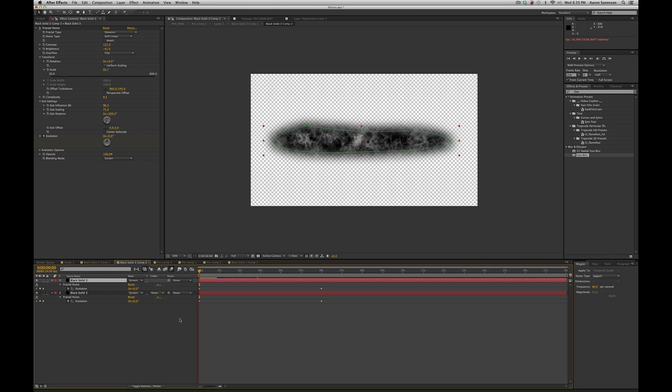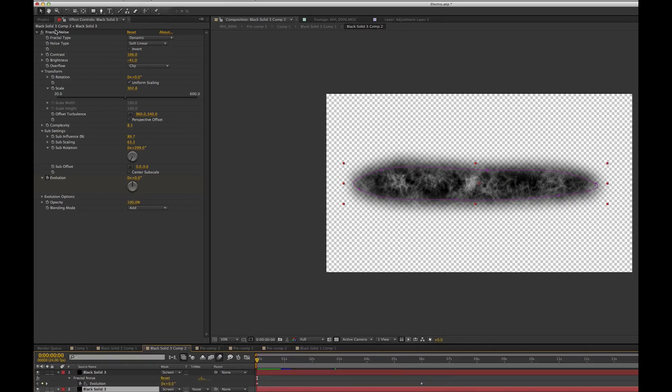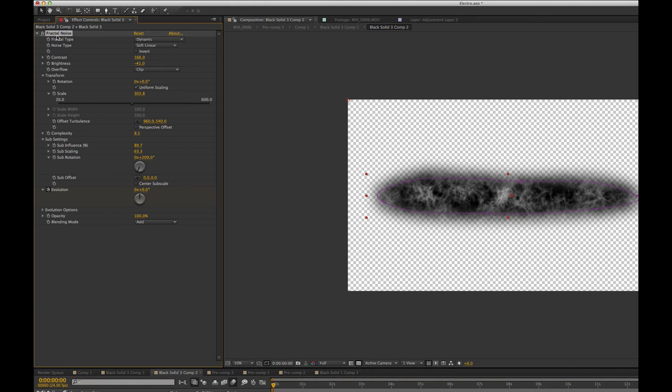Next, I created a new composition and I created two layers of Fractal Noise. Fractal Noise, you can come in here and do lots of really cool effects. Go into your sub settings and change a lot of this.